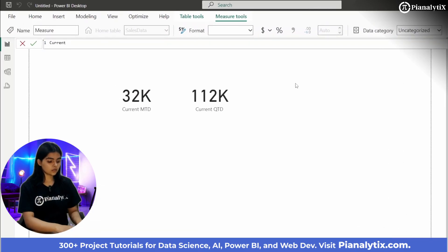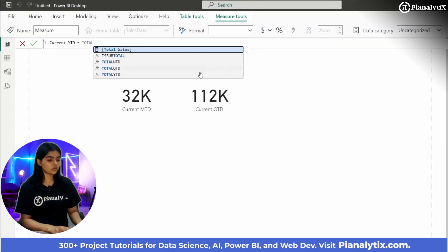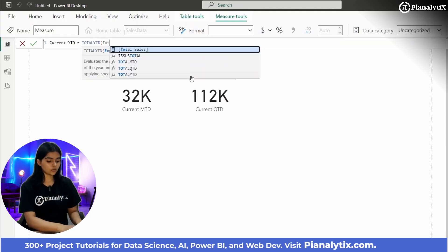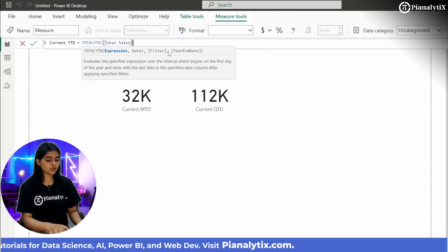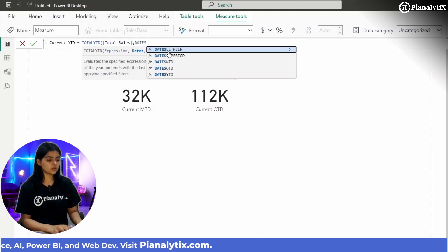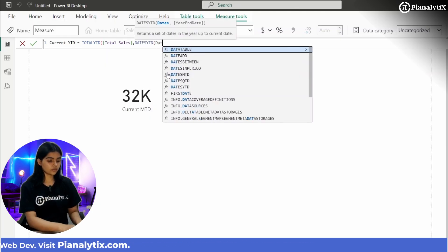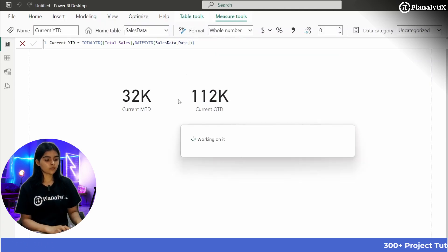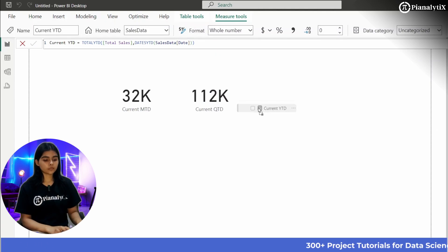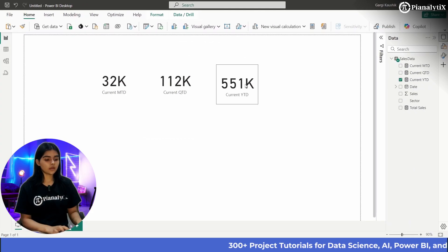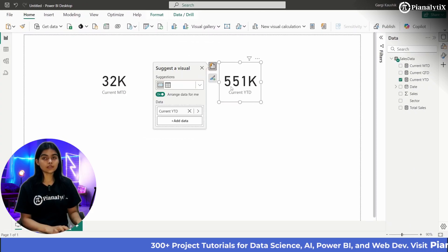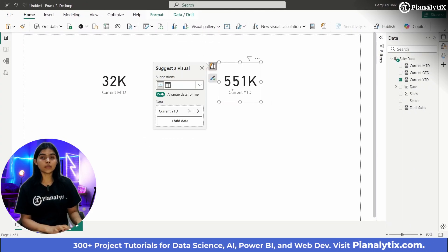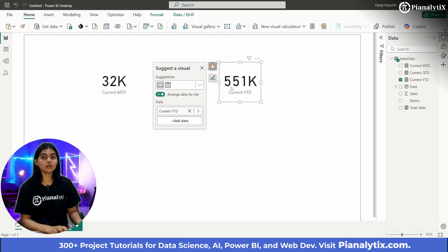Next we create Current YTD using TOTALYTD of Total Sales, DATESYTD of the date column. This gives us the total sales that occurred in the year 2021. So current MTD, QTD, and YTD calculate total sales for the most recent month, quarter, and year respectively.